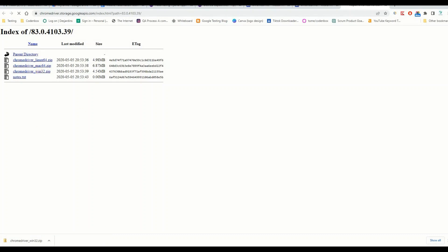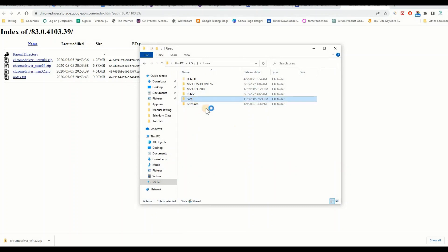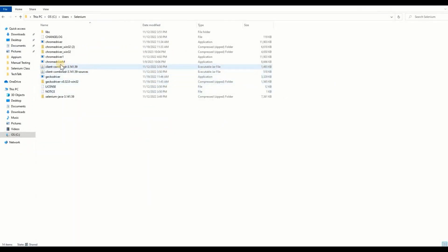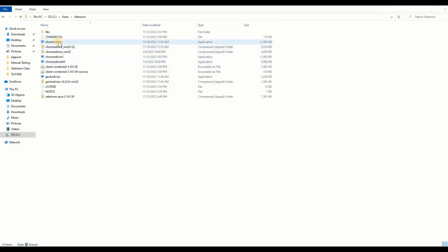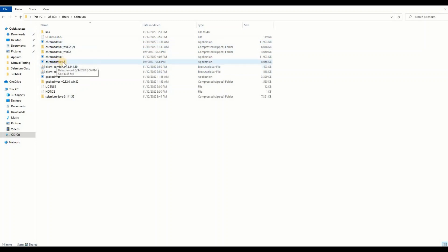It's the same process as Selenium - download the zip file, unzip it, and place it in your desired location. Let me show you where I have my driver. I have a Selenium folder with multiple drivers. I downloaded the ChromeDriver and added an 'M' at the end of the filename to differentiate it. This one is based on Chrome version 83, and this is the one I need to declare in my code.